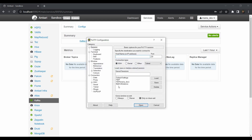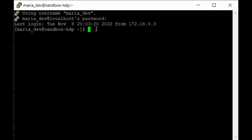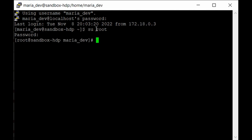Open the PuTTY terminal and log in as maria_dev — the password is also maria_dev. To make sure we have all the privileges, we'll log in as a root user. For first-time users the password is 'hadoop' in lowercase; if you've already set it, just use your password. We have now logged in as the root user.